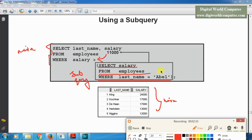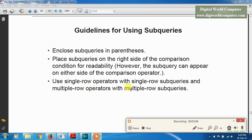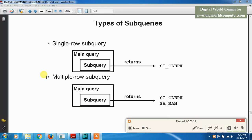Here are the guidelines for using subqueries. First, enclose subqueries in parentheses. Second, place the subquery on the right side of the comparison condition for readability; however, the subquery can appear on either side of the comparison operator. Third, use single-row operators with single-row subqueries, and multiple-row operators with multiple-row subqueries.